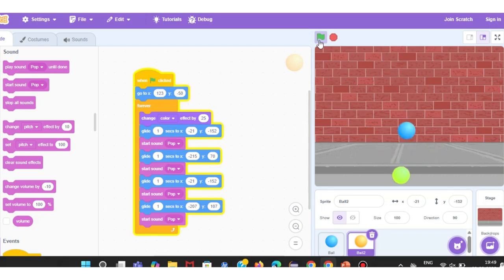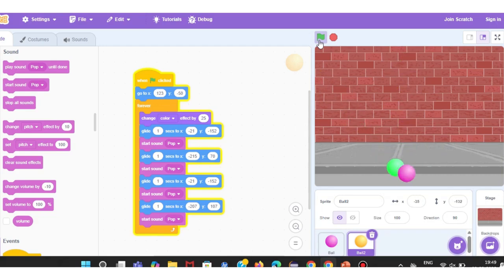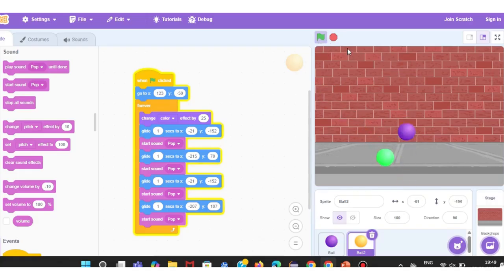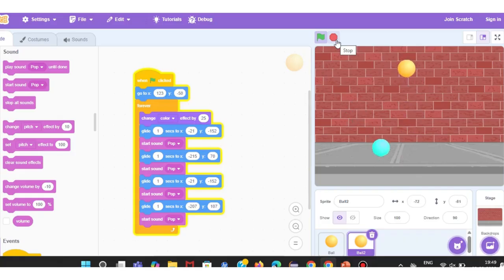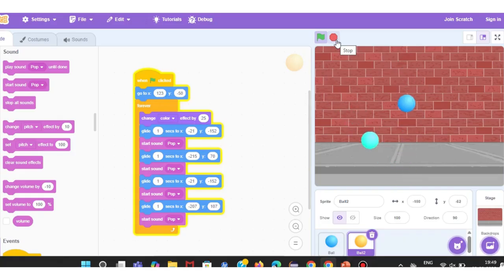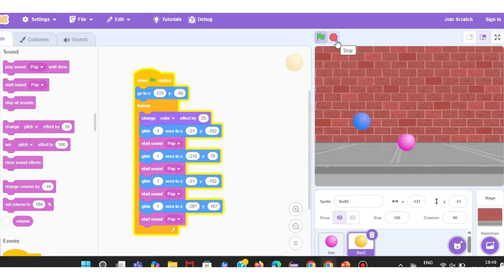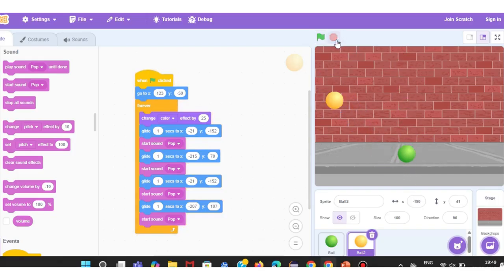Hi everyone, welcome back. In today's video, we are going to explore how to create a bouncing ball animation using Scratch. This project will help us understand how to use motion blocks, loops and timing to create smooth animation effects.